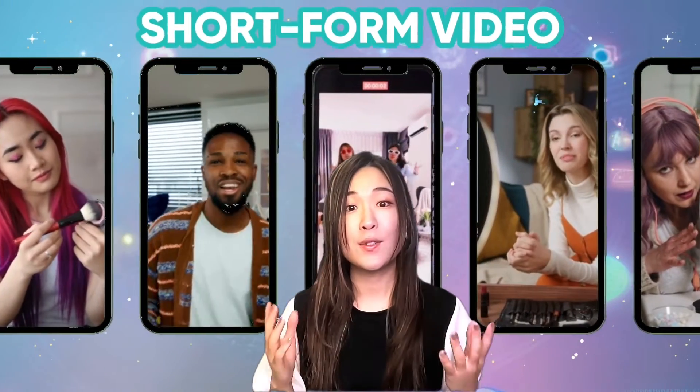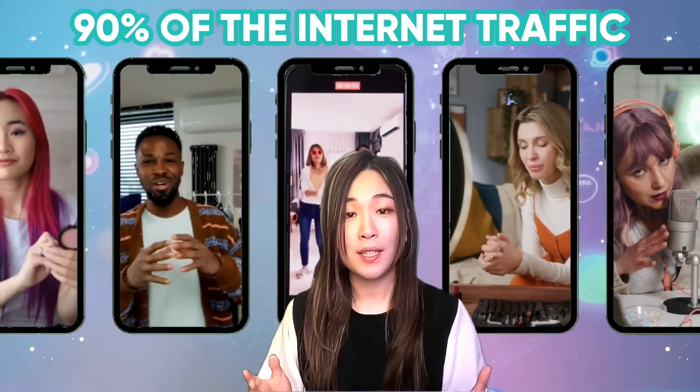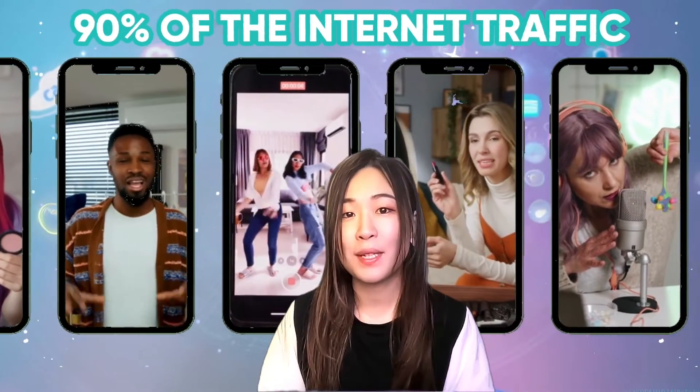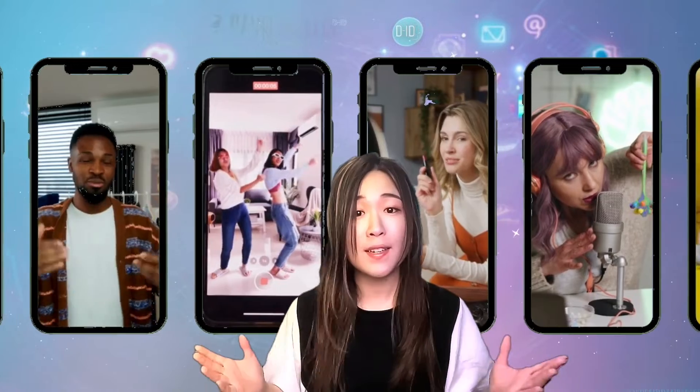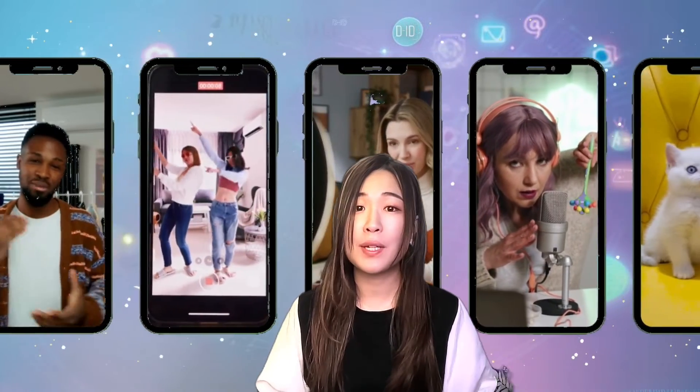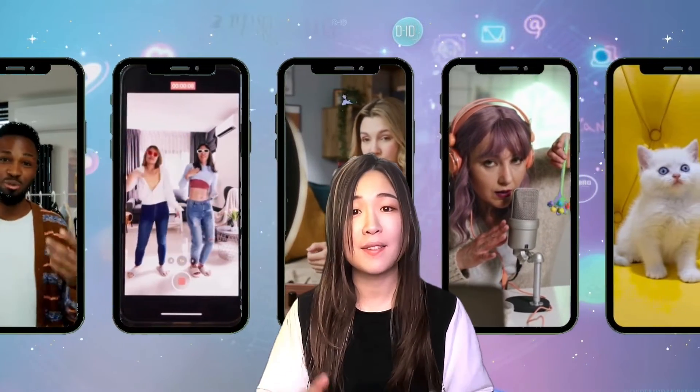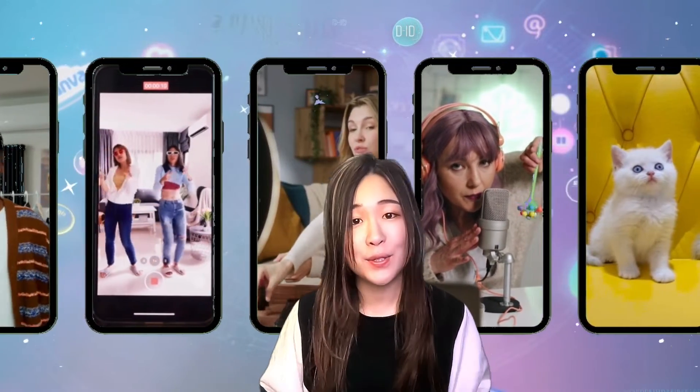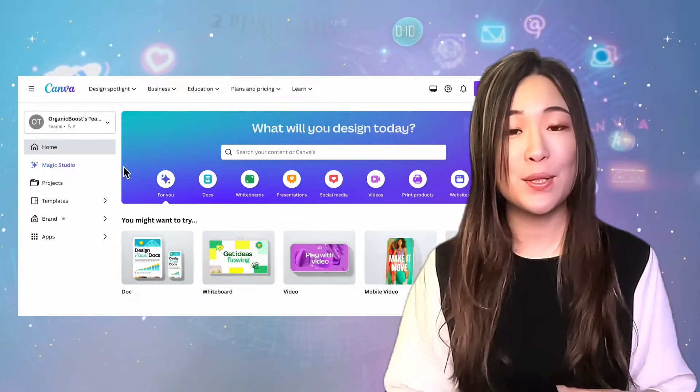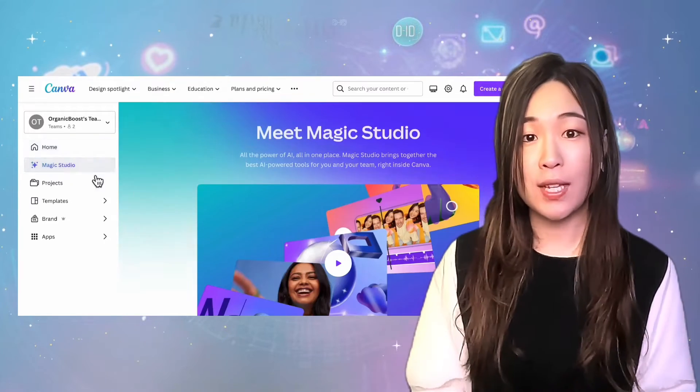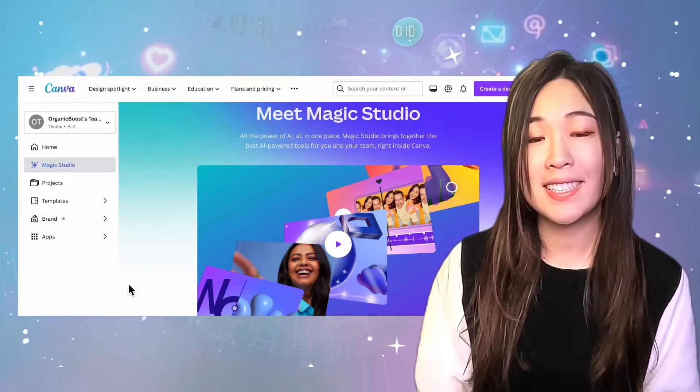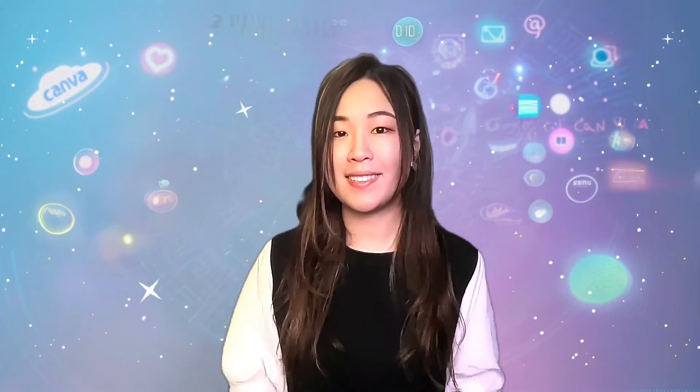Short form video is expected to dominate 90% of the internet traffic by 2024. But who got time to turn out these short form videos when we all got millions of things on our to-do list? Time to call in our AI friends to help. In this video, I'm going to show you how to use our old friend Canva and its magic design AI to turn these into this with the click of a button. Let's jump right in.